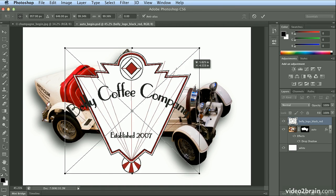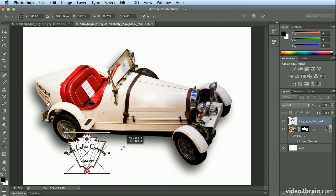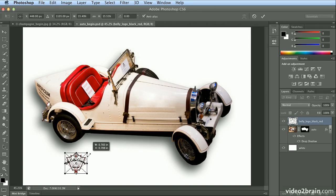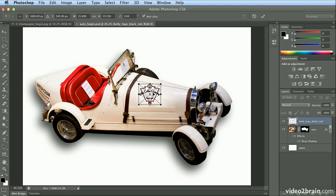I'll use my Shift key as I scale this down, letting go of the mouse first, then the shift key, and I'll move this over top of the car.